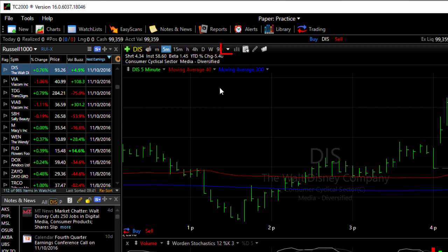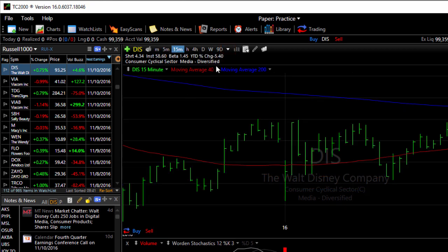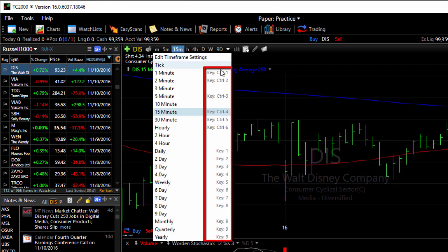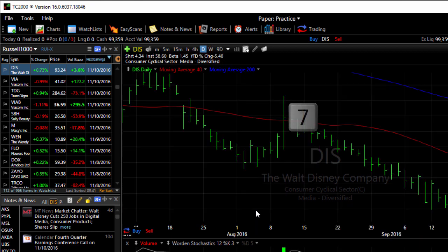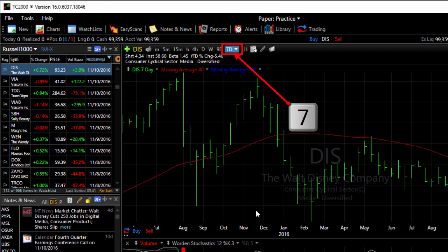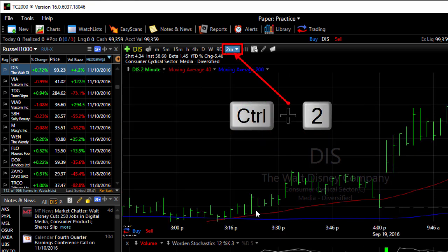A couple of other quick ways to change the time frame: simply select from the drop down menu the time frame that you want to view, or use the hot keys noted throughout the list of time frames. For instance, if I select 1 on the keyboard that takes me to a daily chart. 7 would take me to a 7 day chart. Control 2 would take me to a 2 minute chart.